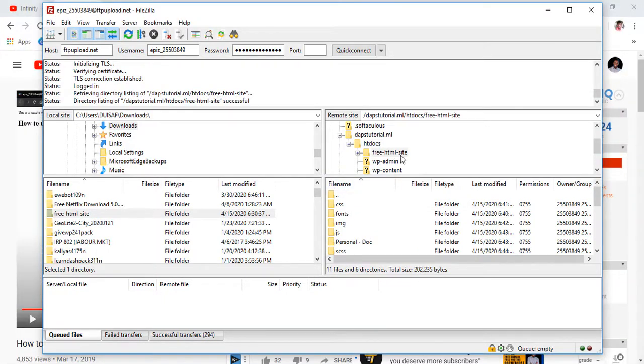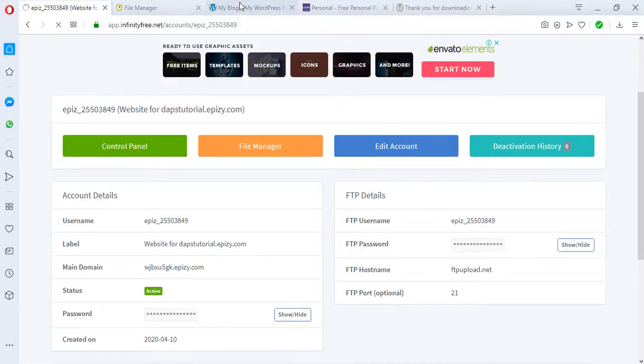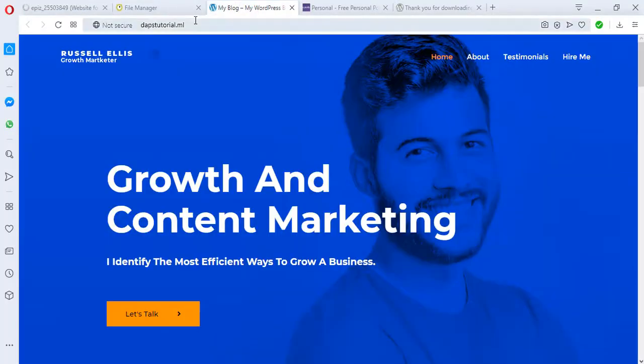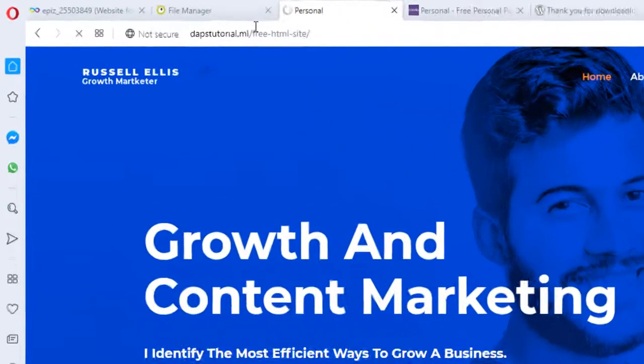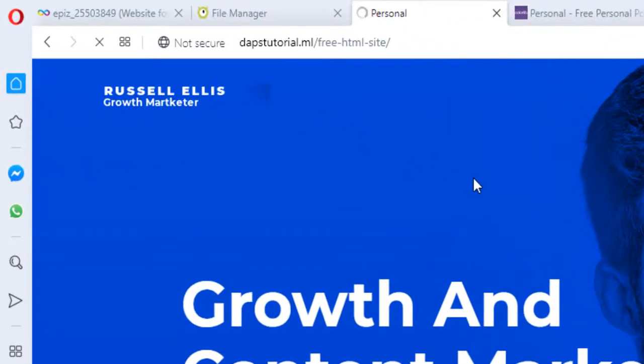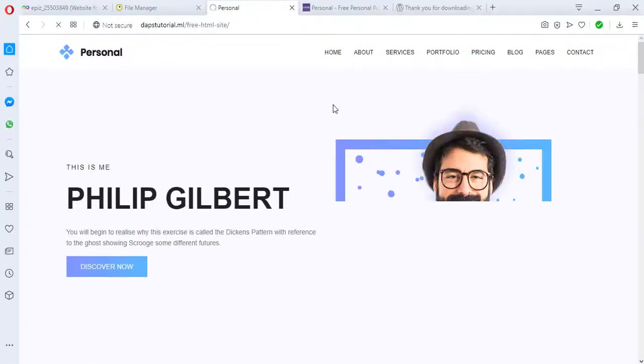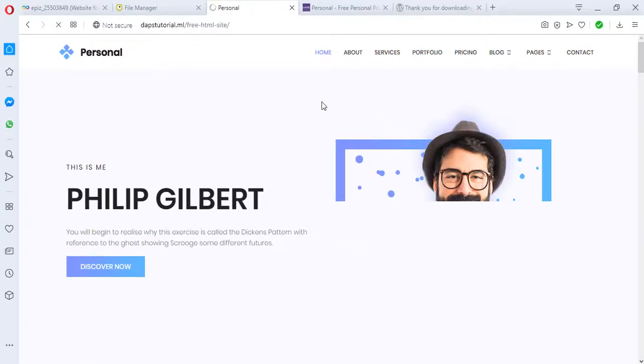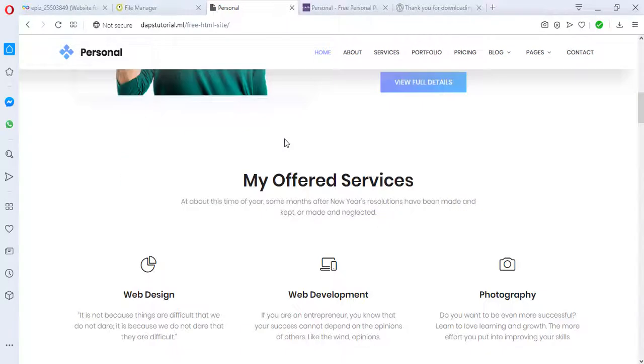What we can do right now is close this from here, go to our website here, and load this exact name of that file we created. As you can see, we have HTML already loading on our WordPress.